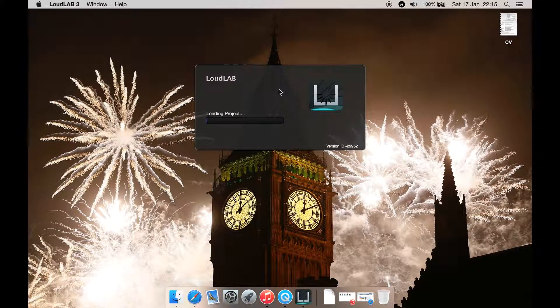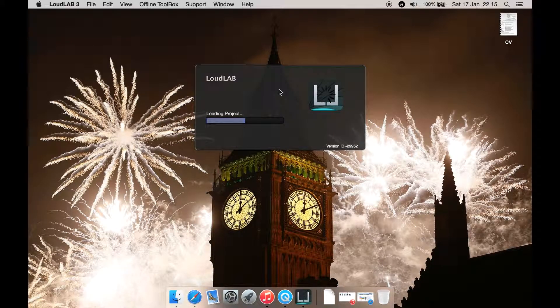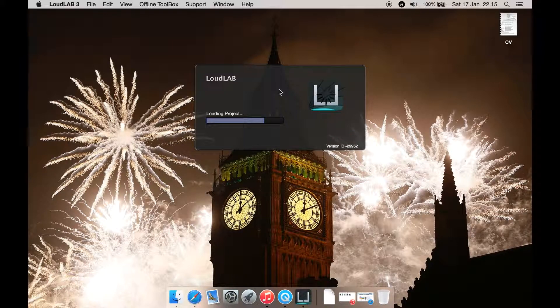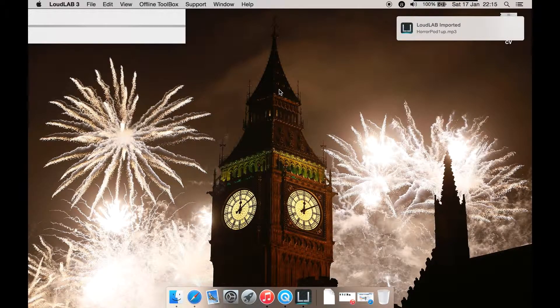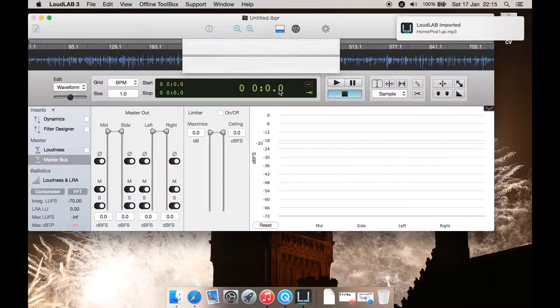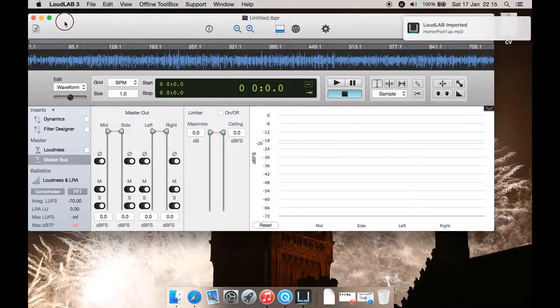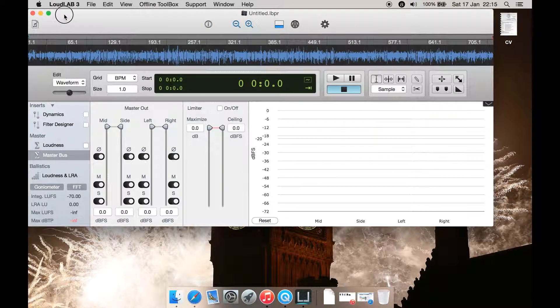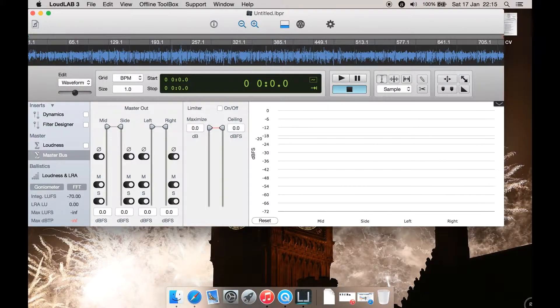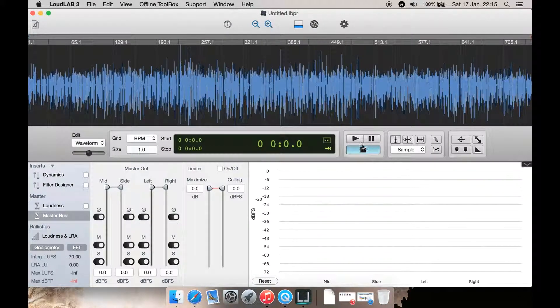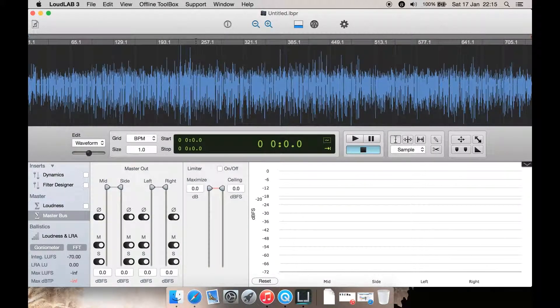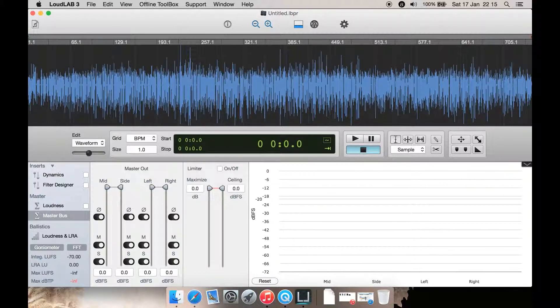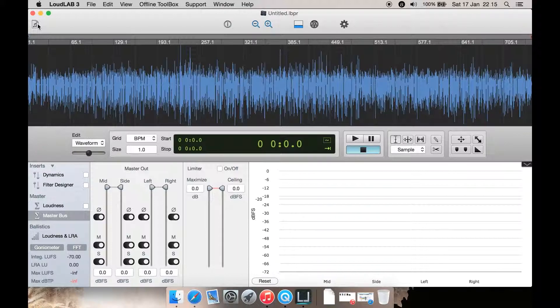Then it loads. Now it's loaded, this is the interface. You have the waveform here like you'd expect from other audio editors. Up here you have export audio.